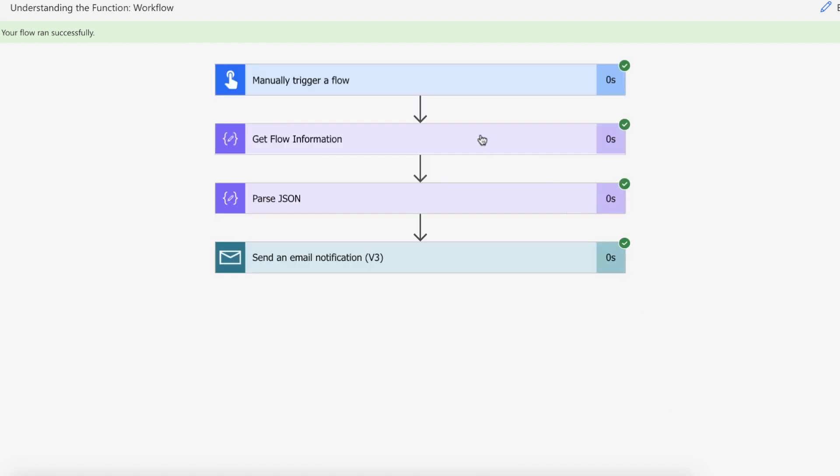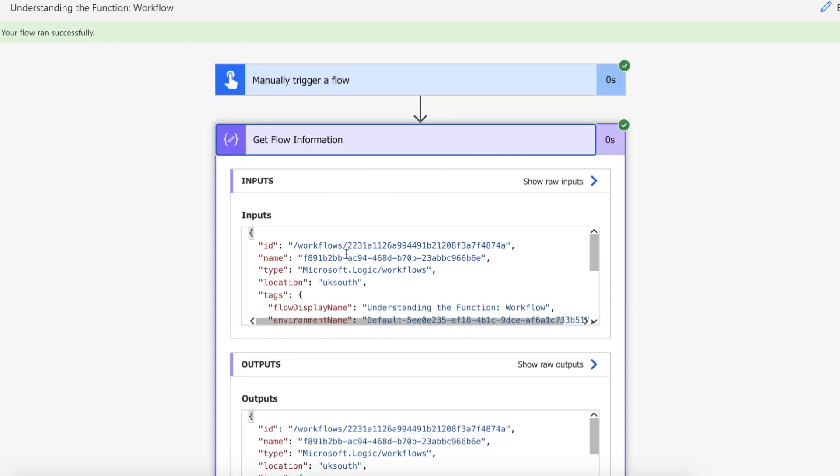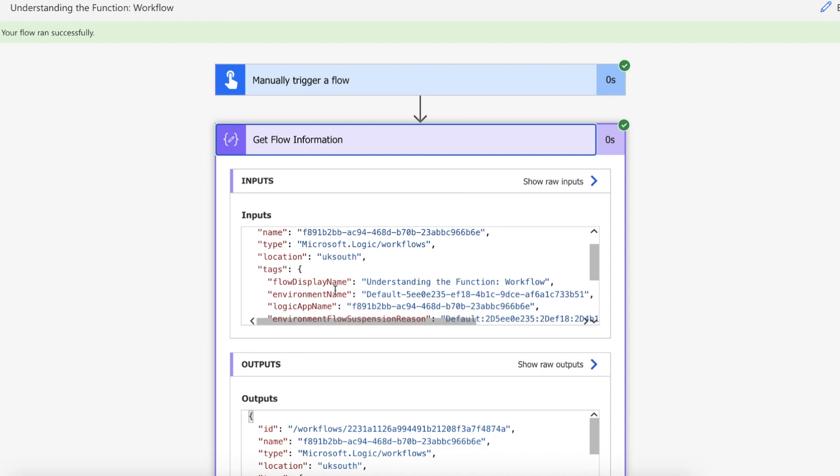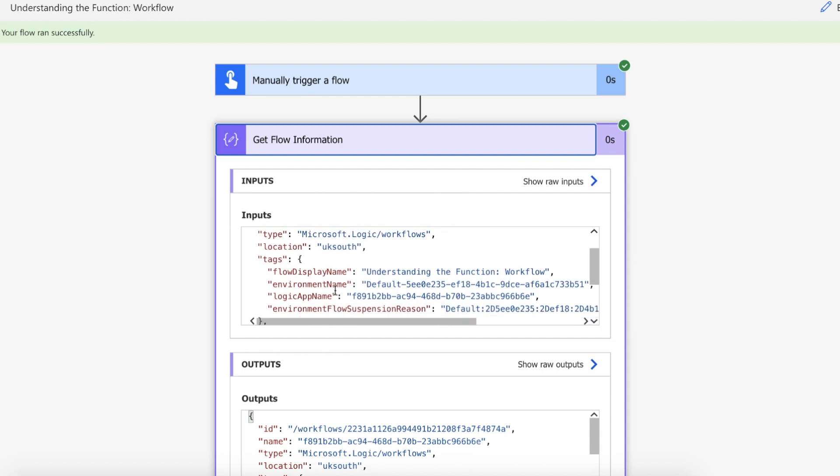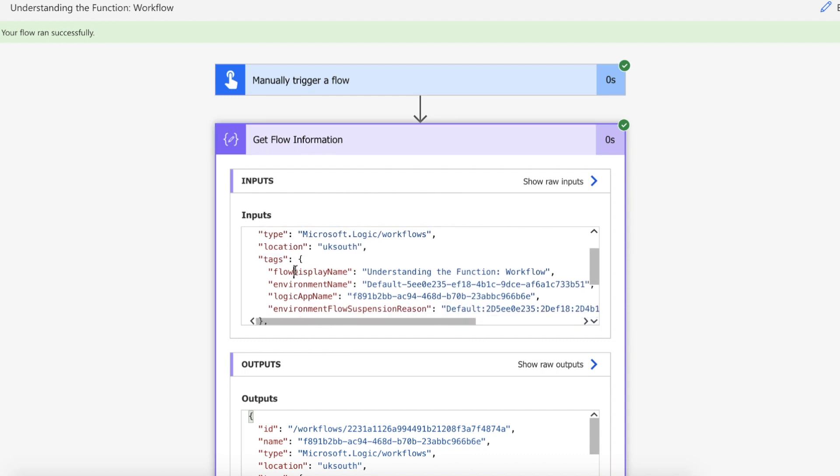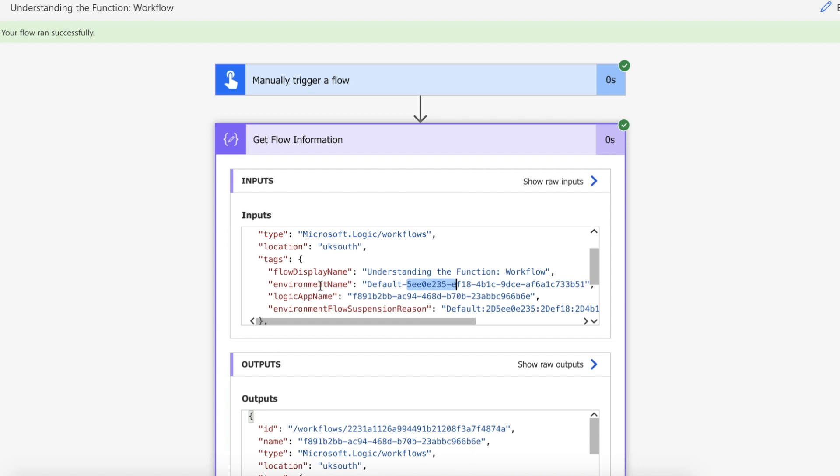So our flow has run successfully we've got all the information back from our workflow and as you can see in tags we've got flow display name we've got the full name of our flow that's currently running and as you can see at the top there it matches. We've got the environment and I'm running it in my default environment and then we've also got the ID of that and then you've got additional information.